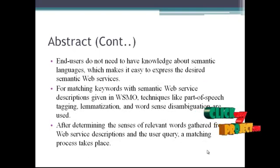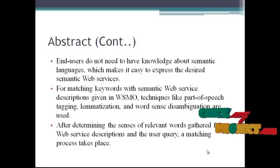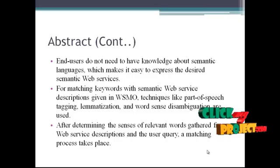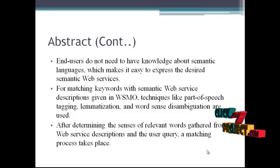End users do not need to have knowledge about semantic languages, which makes it easy to express the desired Semantic Web Services.